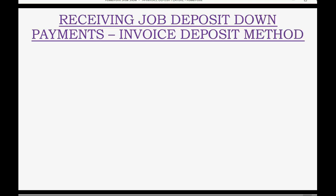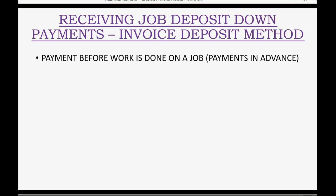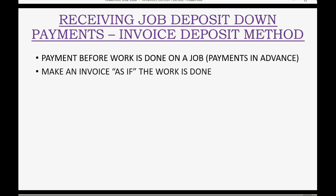QuickBooks Online Invoice Deposit Feature — job deposits or down payments using the Invoice Deposit Method can be tricky and there's a lot to consider. Payments before work is done on a job are sometimes called Advanced Payments. In this case, you would actually make the invoice as if the work has been done on the job, and you would make the invoice on the day that you get the deposit or the down payment.